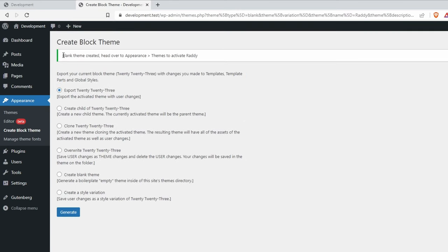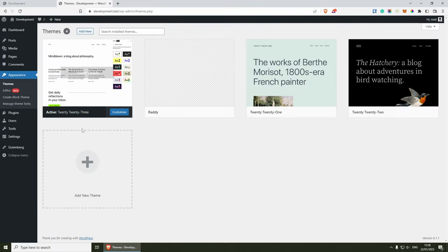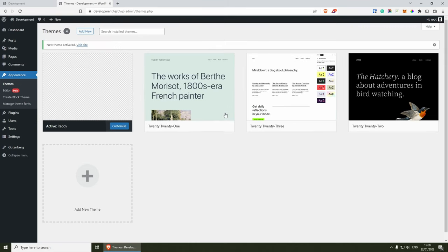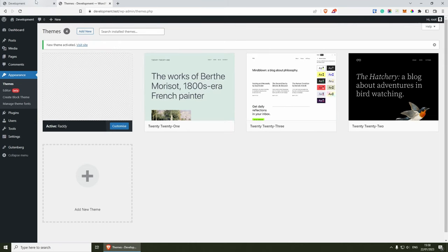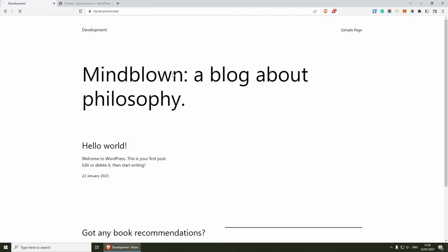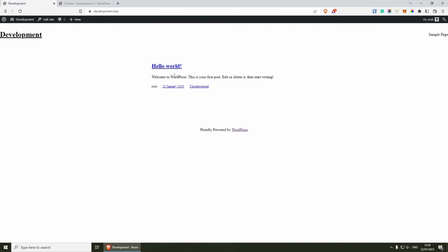As you can see, a blank theme was created and now if we go to Appearance, you should be able to see it inside here. It doesn't have a thumbnail, but that's not a big deal. So let's click Activate and now our theme should be active. If we go back to the website and refresh, you should be able to see that the theme just changed — we have a very basic header, the content here, and a very basic footer.